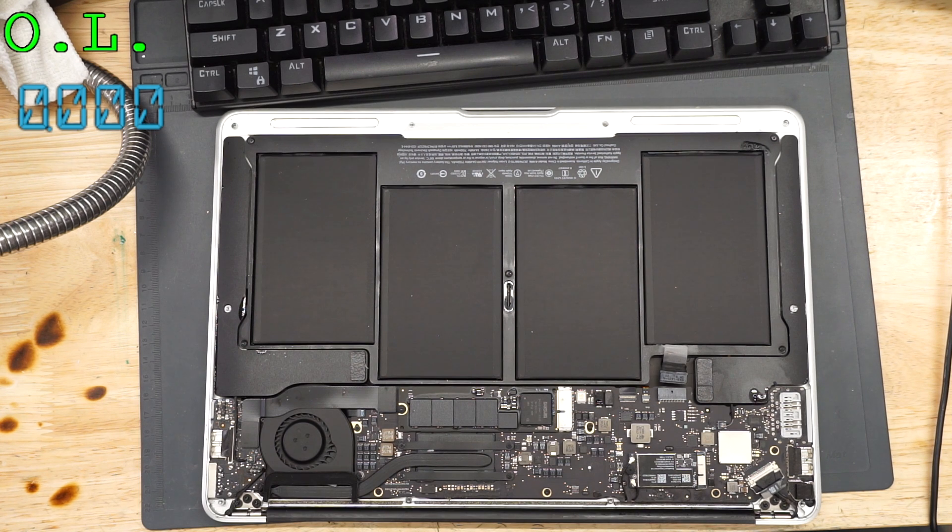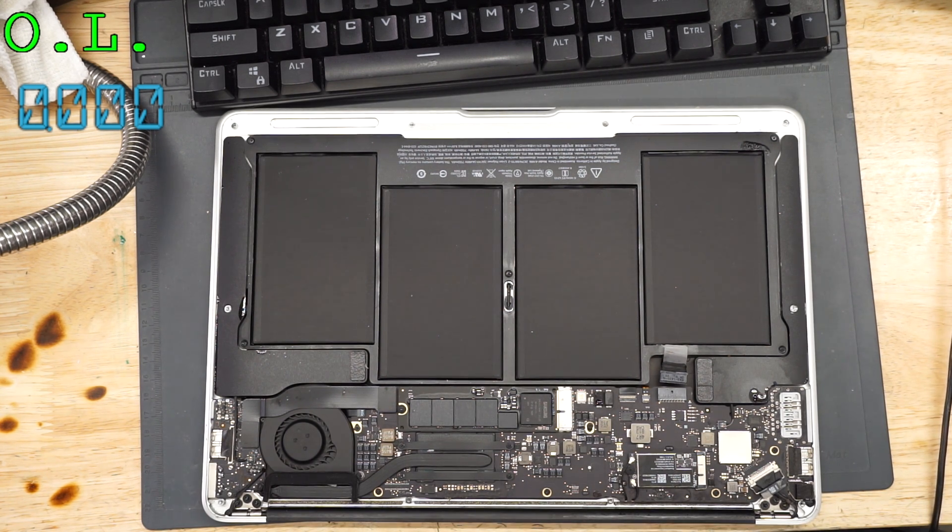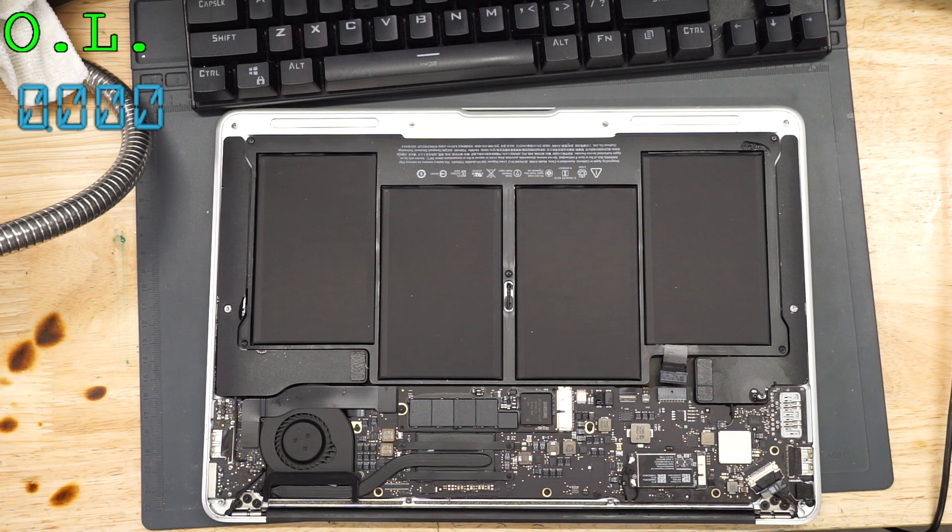One way to find out. I am going to take the board out of the MacBook and see if we can fix it.